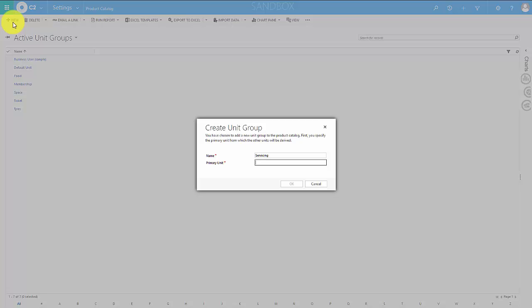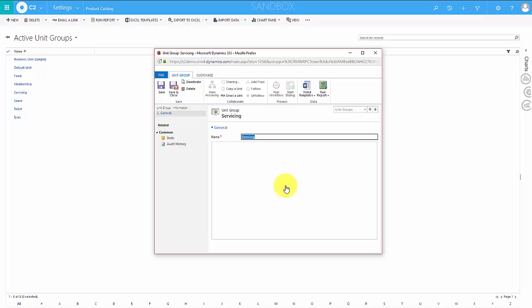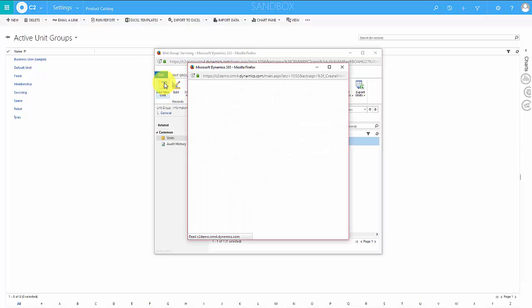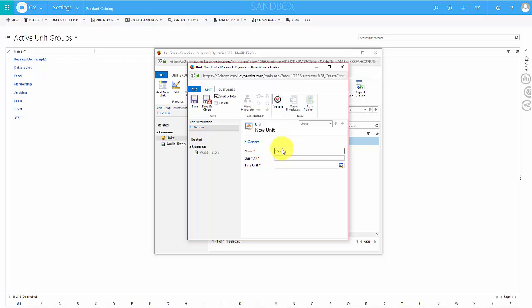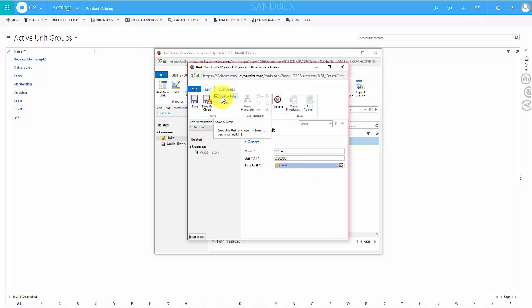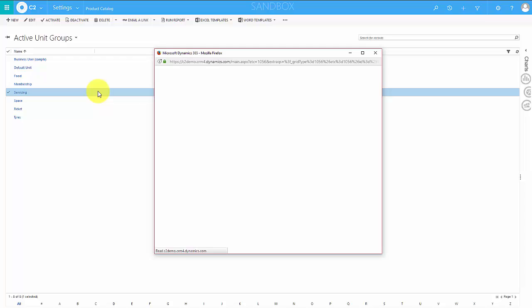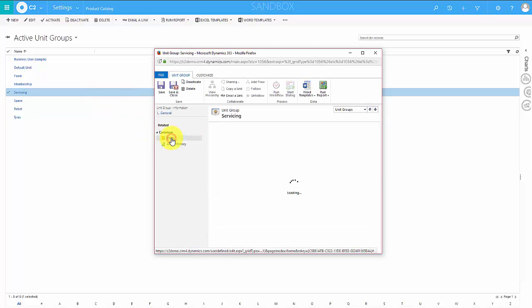For our example we're going to sell services in groups of years, so the primary unit will be one year. When I save this I can then assign different units. We've decided we want to sell services in groups of one year, two year, or three year. Year is already populated for us. I'll hit add new unit and call it a two year service — the quantity is two and the base unit is year. I'll save and create another for a three year service — that will be three years. Let's double check: our servicing is set up into one year, two year, and three year services. Yes it is.